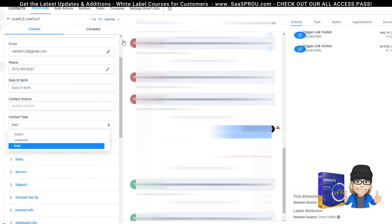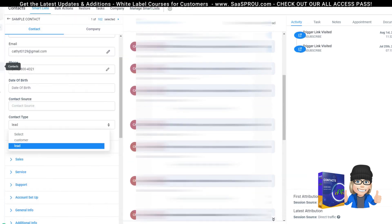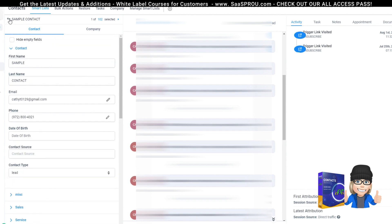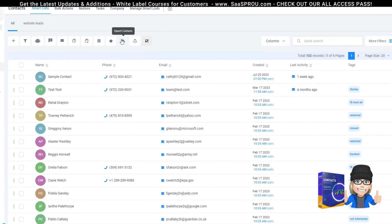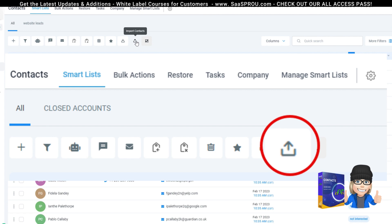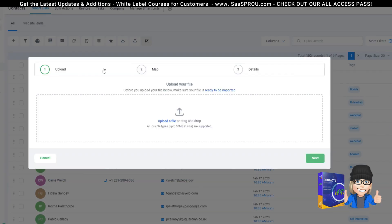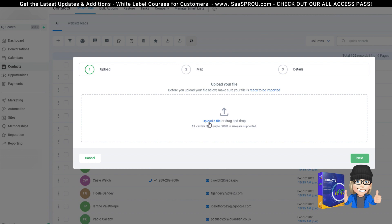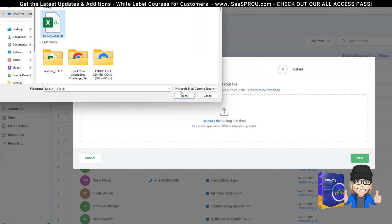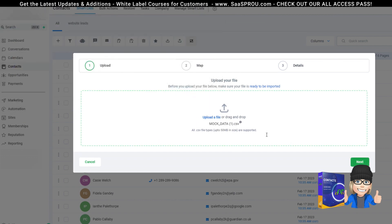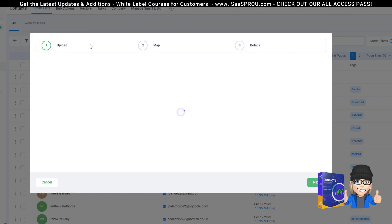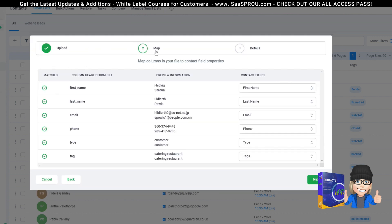Now we've got our document saved, so we want to import it. Go to the Contacts tab and click the icon to import contact data. When you select 'Import Contact Data,' you'll see three steps: upload, map the fields, and give it some detail. I'm going to click Upload, pull in my mock data, and hit Next. Step one is uploading the data.